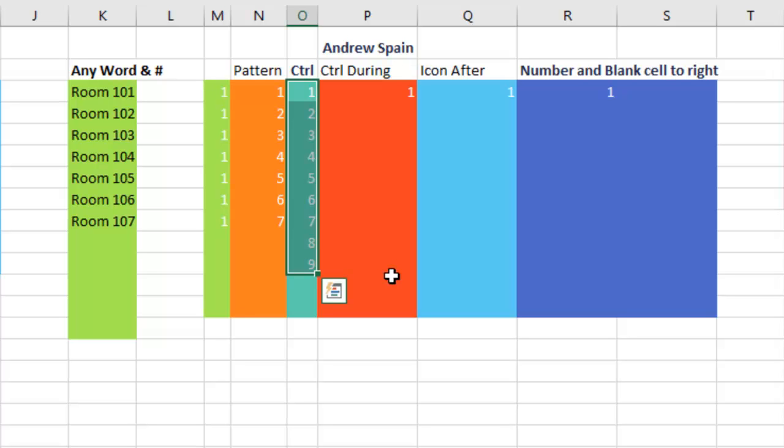How was anyone ever supposed to figure that out? In fact, how did this lady in Kent, Ohio figure it out? It had to be like late on a Friday afternoon where she's falling asleep and accidentally falls asleep with her elbow on the Ctrl key. I have no idea.